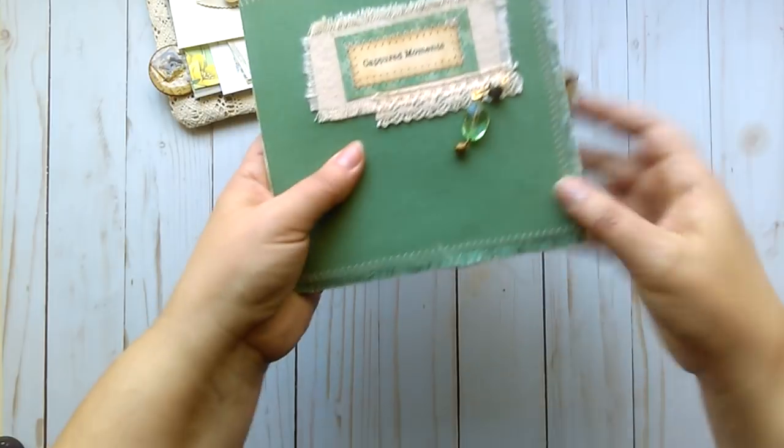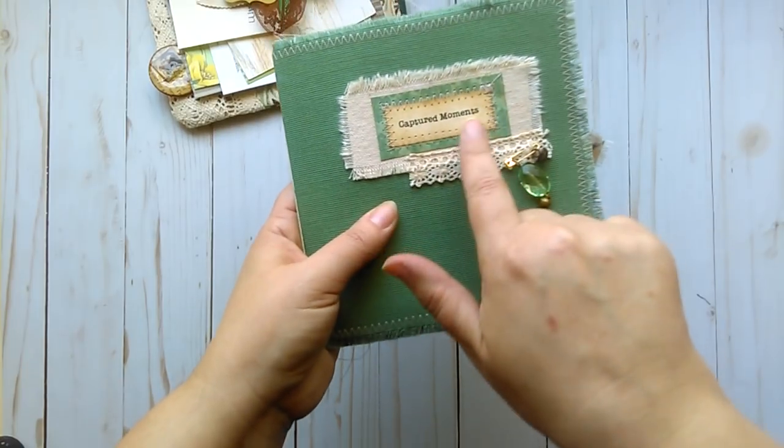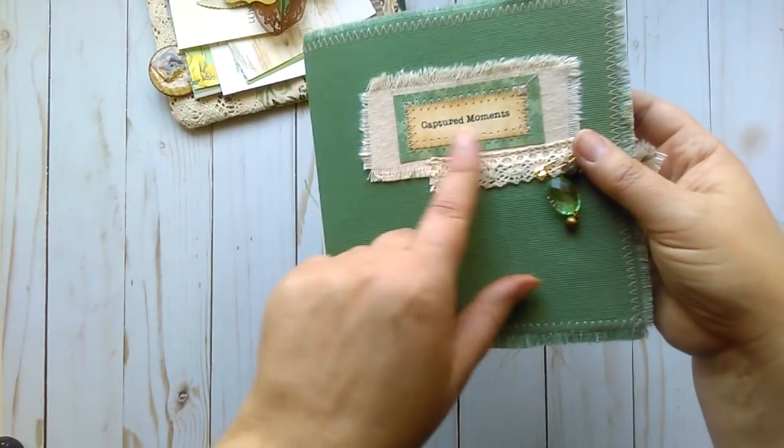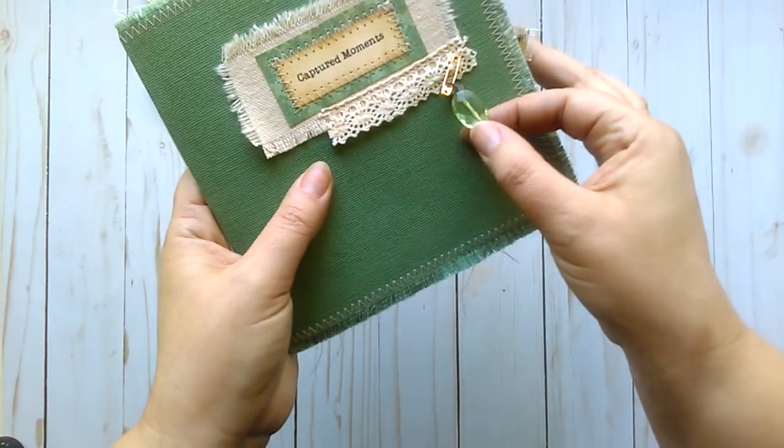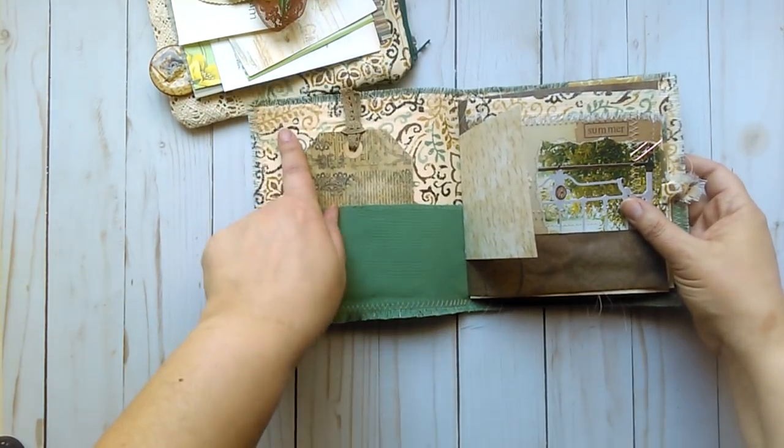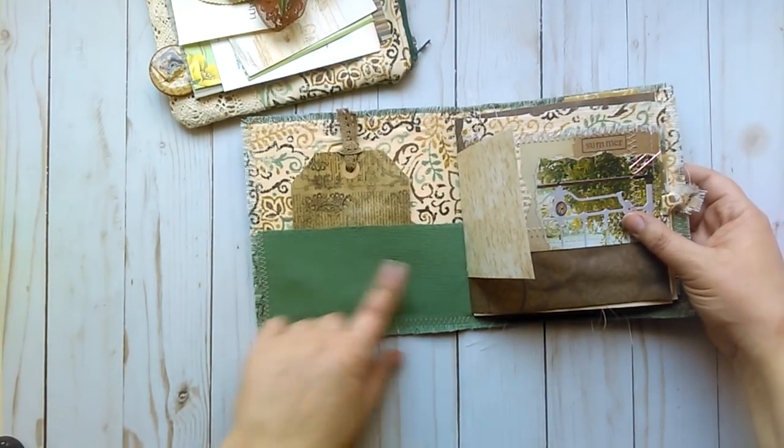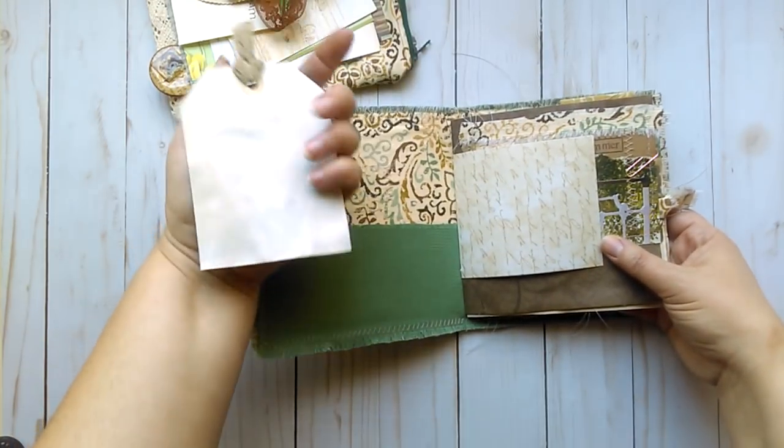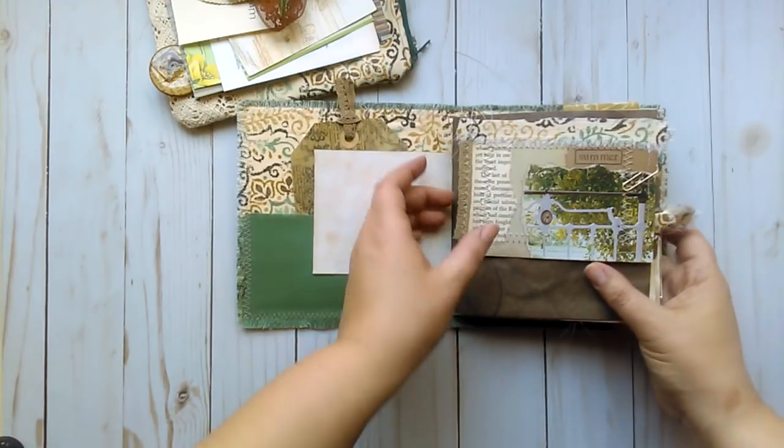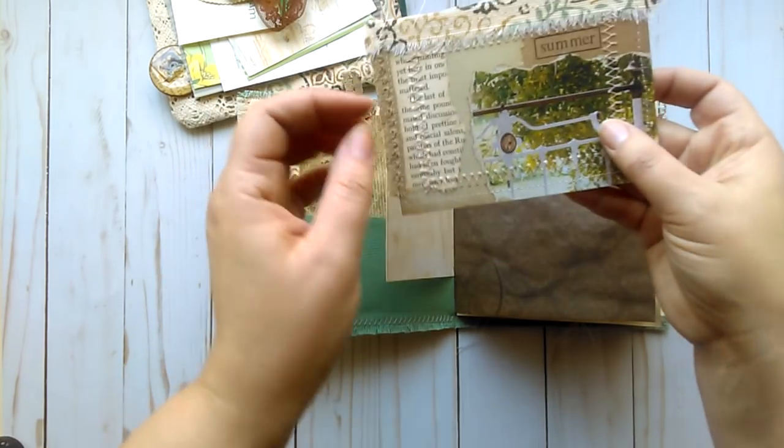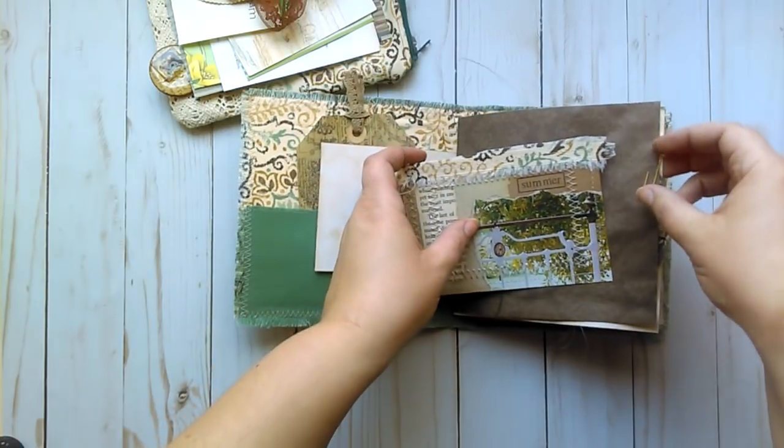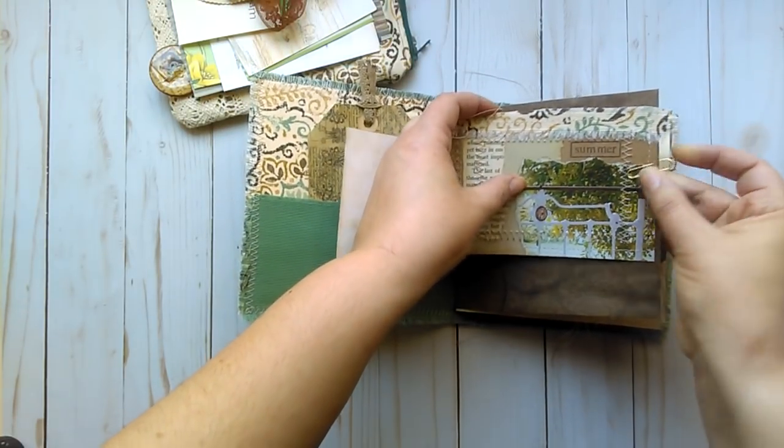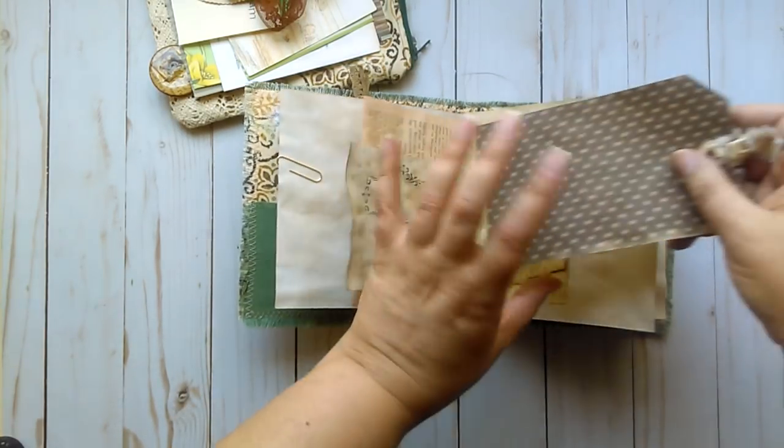And the book itself is made of this canvas fabric with a little layered title here says Captured Moments, which is stitched on with some paper and canvas and lace. Pinned on here is a little button and a bead with a bell and it is stitched around and it has the same canvas fabric on the inside as well as a pocket which goes clear to the back. There's plenty of stamping throughout.